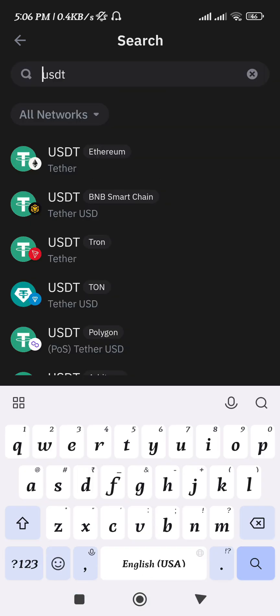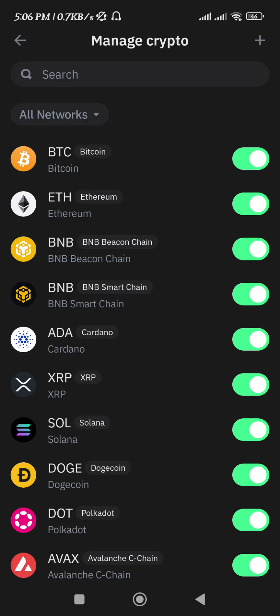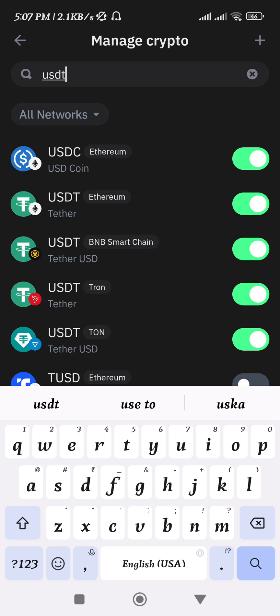Now in order to add it on the home page, you need to come back to the home page and tap on the circle in the top right-hand corner. Over here you again need to search for USDT, and you will be able to see USDT based on the Tron network. To add it, just turn the toggle button on right next to it, and once it turns green it will be added on the home screen of your Trust Wallet.